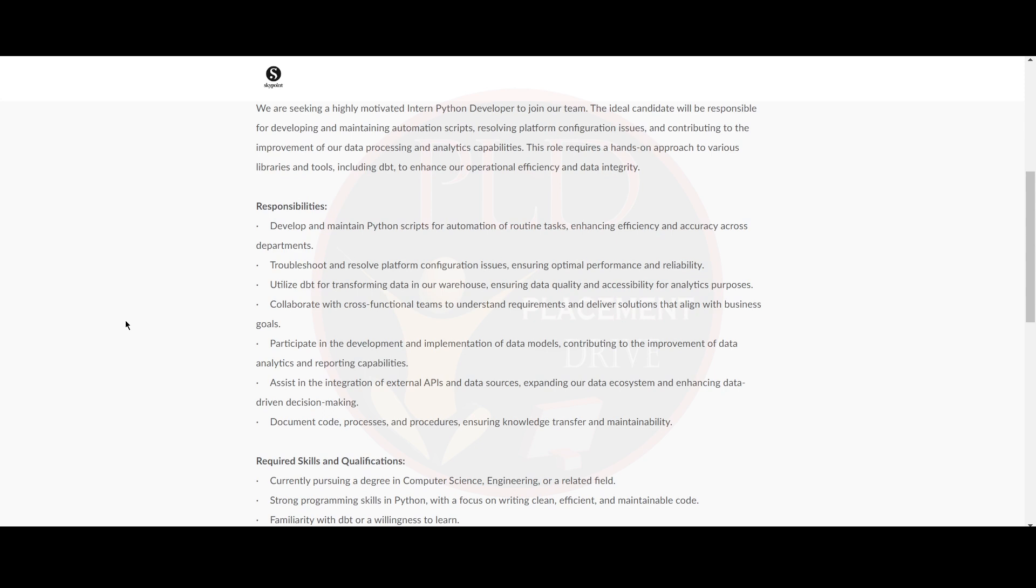Also, you should troubleshoot and resolve platform configuration issues, ensuring optimal performance and reliability. You should utilize dbt for transforming data in our warehouse, ensuring data quality and accessibility for analytical purposes.